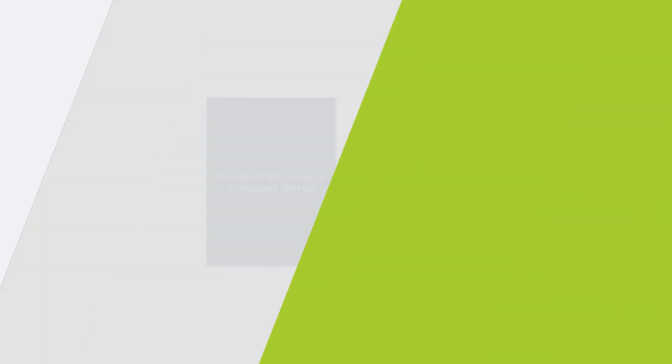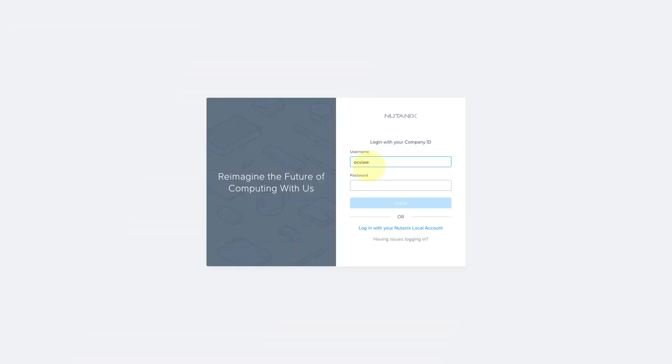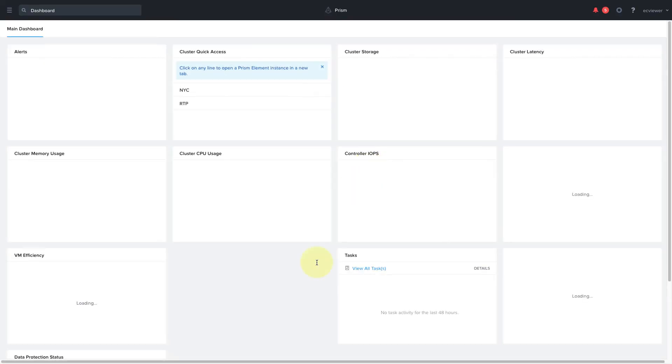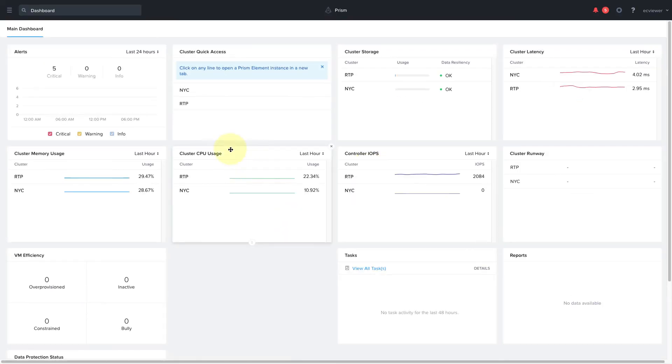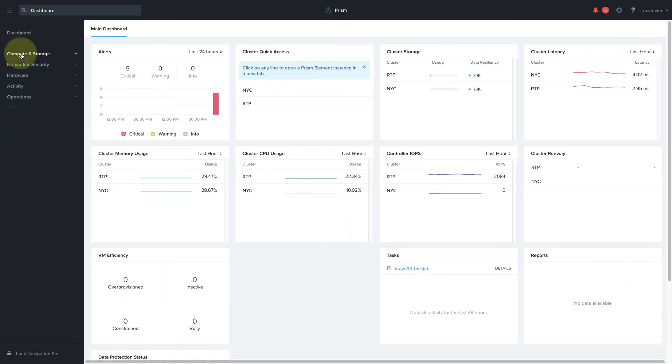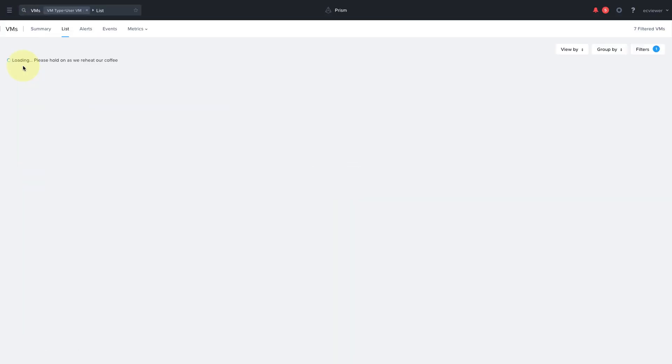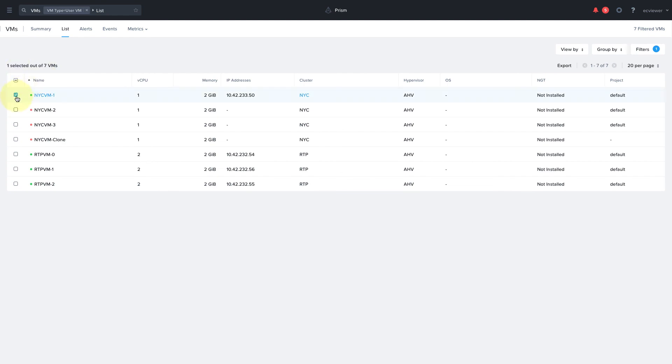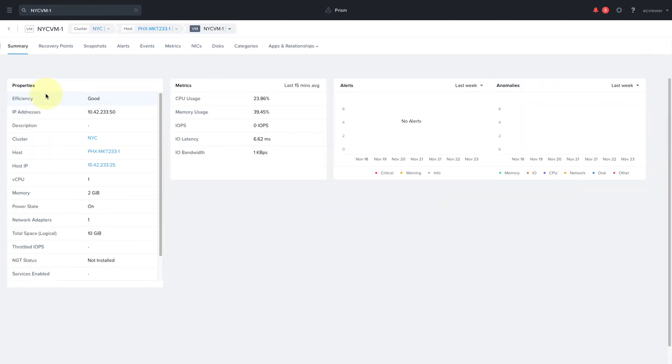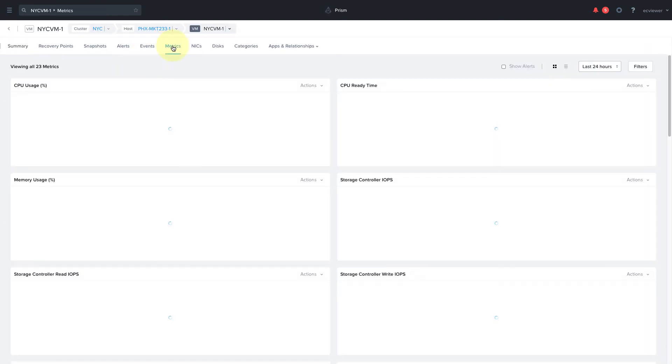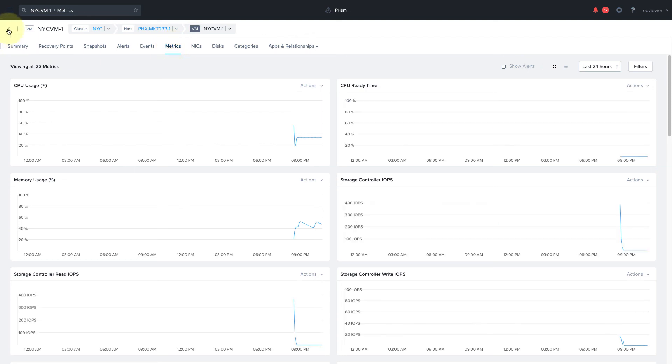And then finally, logging in as the East Coast viewer, we can see that they can also see the RTP and NYC clusters, but they cannot create or clone or do anything with the VMs. They only have view rights to these VMs and other entities within the cluster.